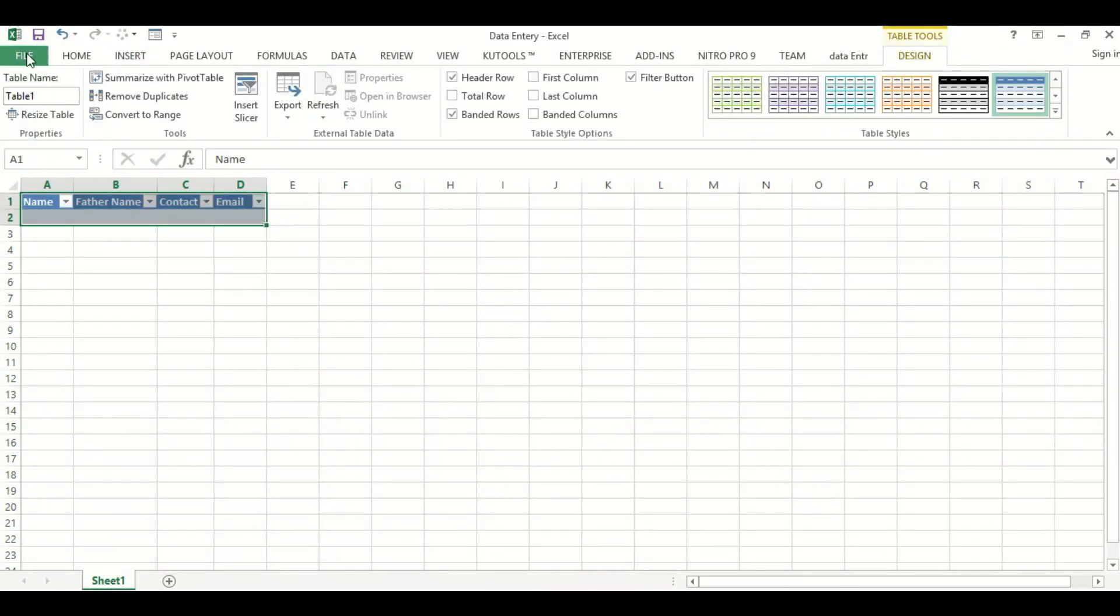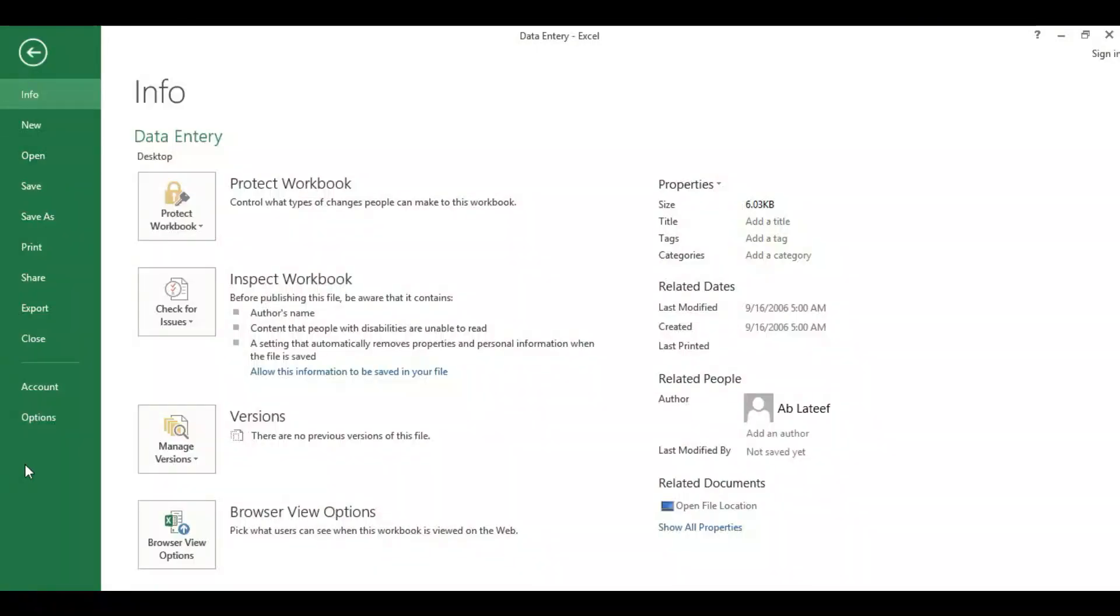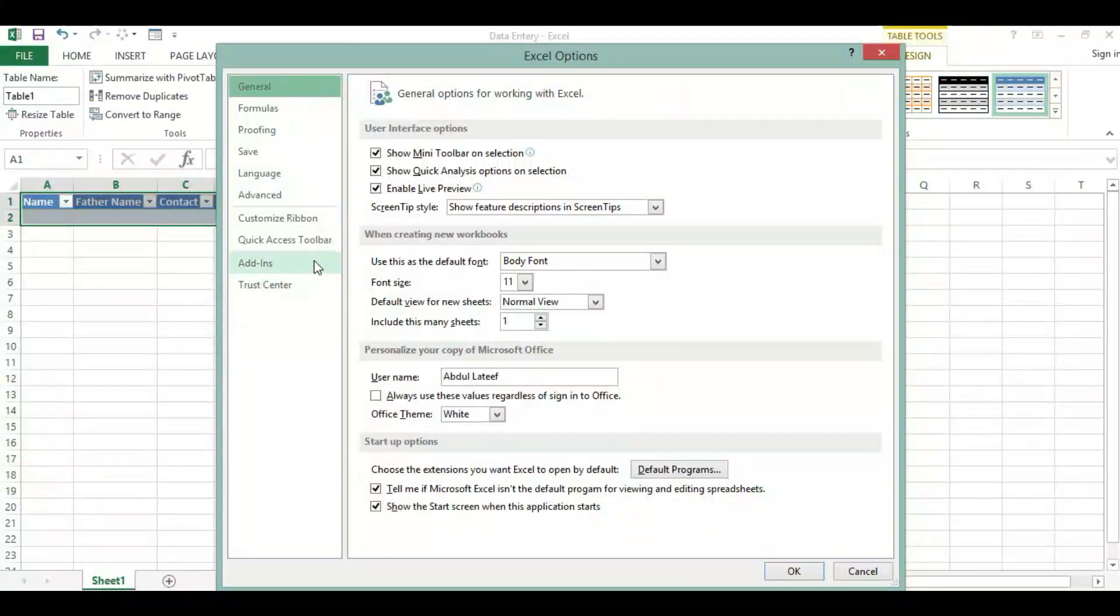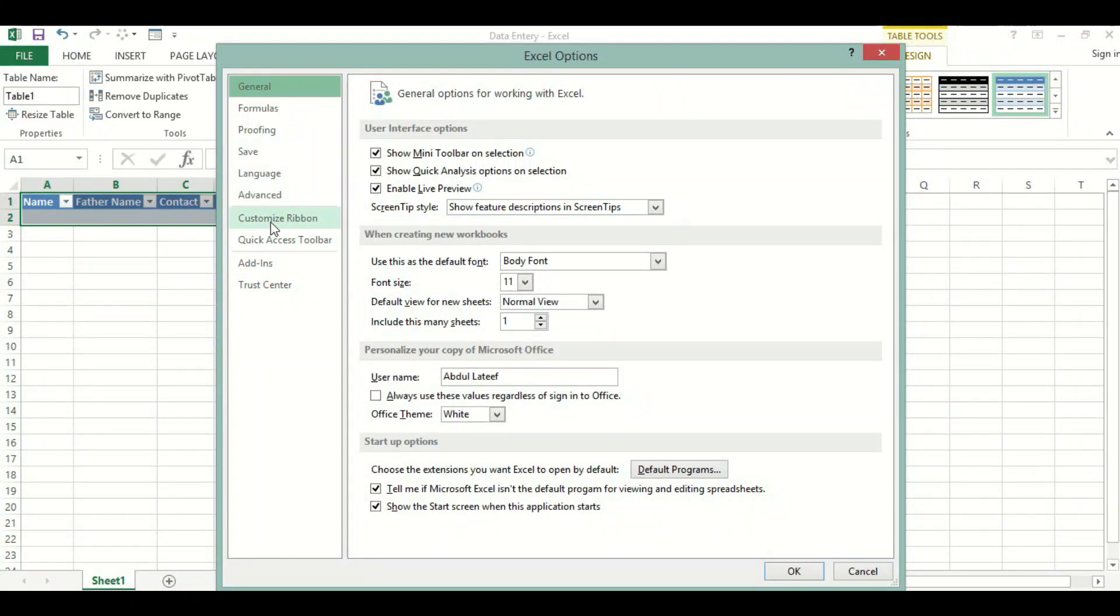Now we will go to File, Options, then we will go to Customize Ribbon.